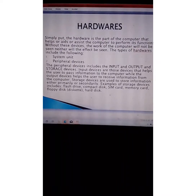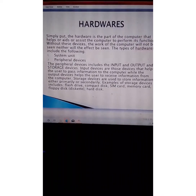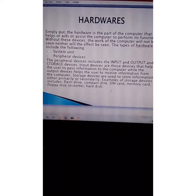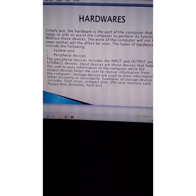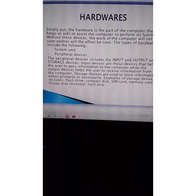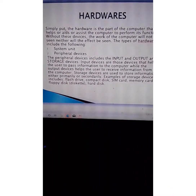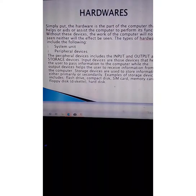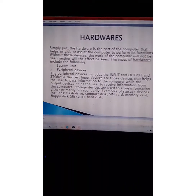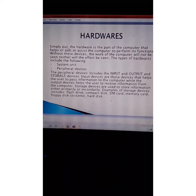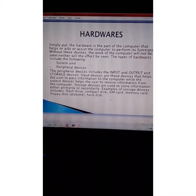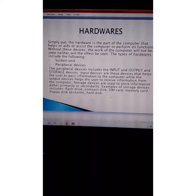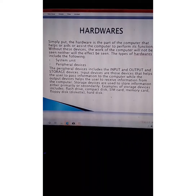Some people say that hardware is the part of the computer that we can see and touch — but that definition is used simply to help beginners understand. More precisely, hardware is the part of the computer that helps, aids, or assists the computer to perform its functions. Those physical parts of the computer which help it perform its function — without these devices, the work of the computer will not be seen, neither will the effect be seen.